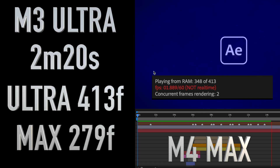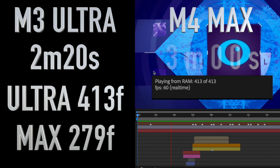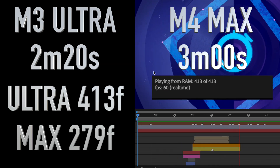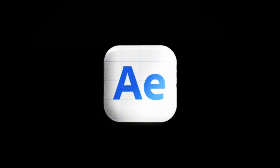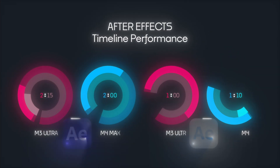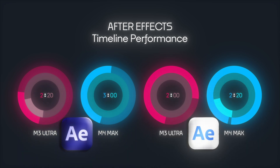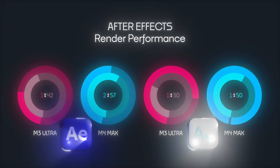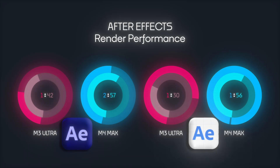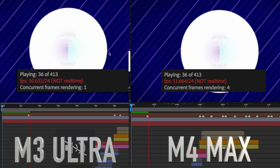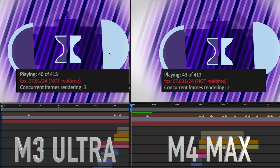Wait until you see what the Max can do with the After Effects beta version. Adobe worked some magic squeezing some incredible performance out of both of these chips. The Ultra was able to cache the timeline 20 seconds faster, while the Max gets a huge bump in performance cutting its time by an incredible 40 seconds. Render performance tells a similar story, with the Ultra shortening its render time by 12 seconds, while the Max cuts it down by over a minute. If you don't mind straying away from the stable version of After Effects, pairing the beta with the Max gets you performance on par with the fastest Ultra chip.